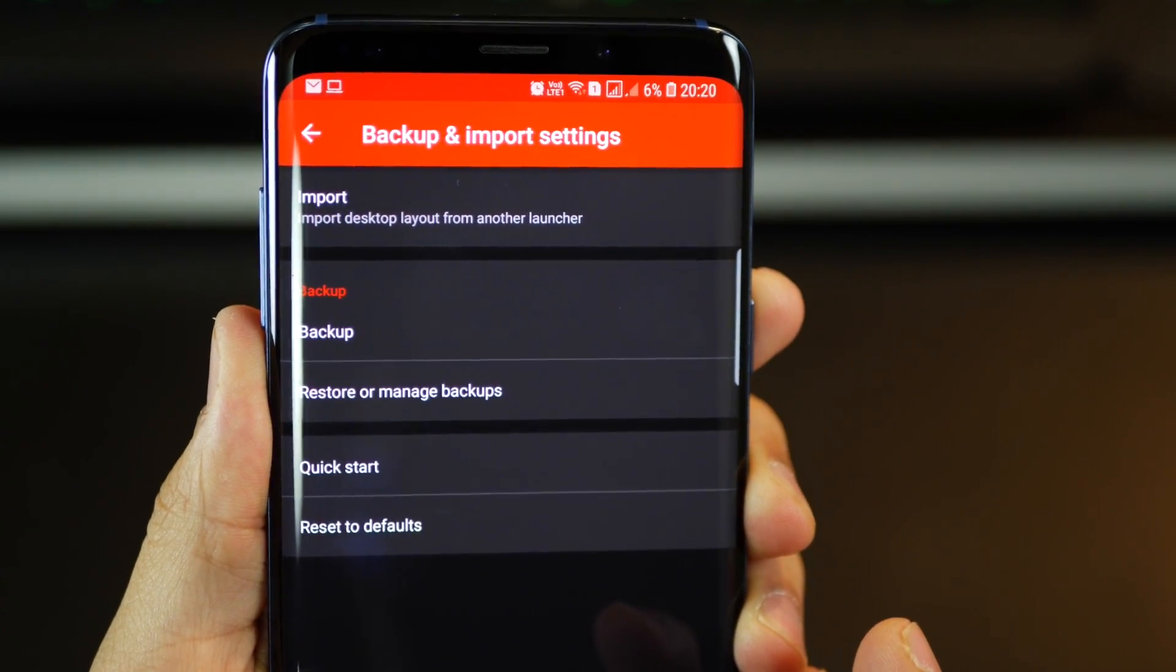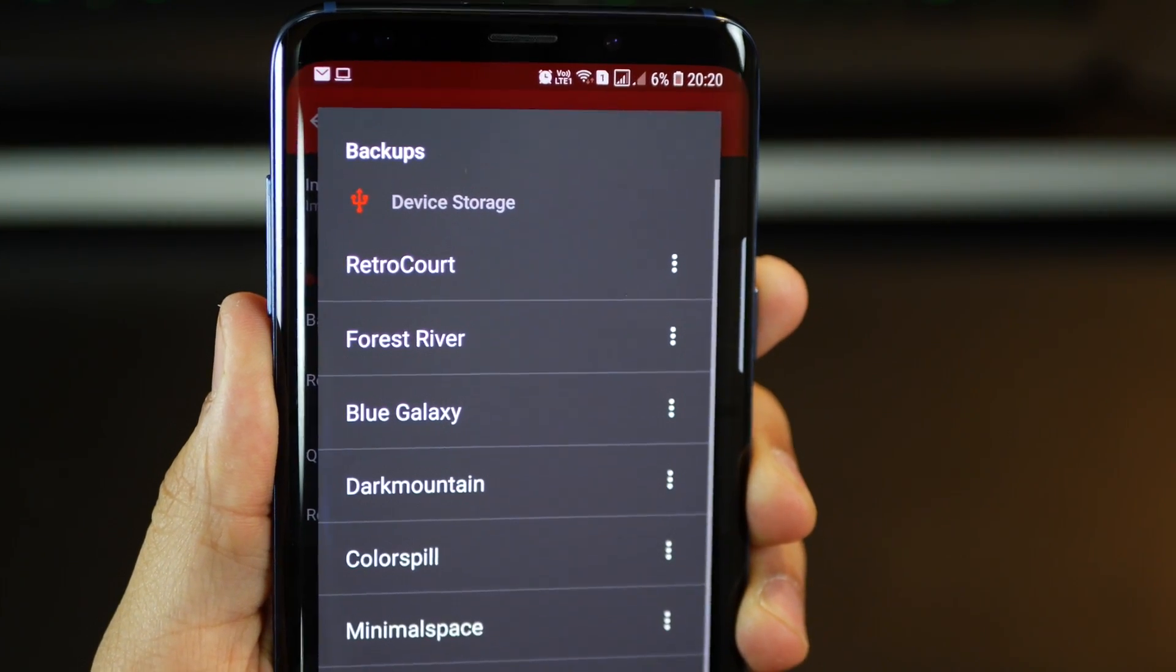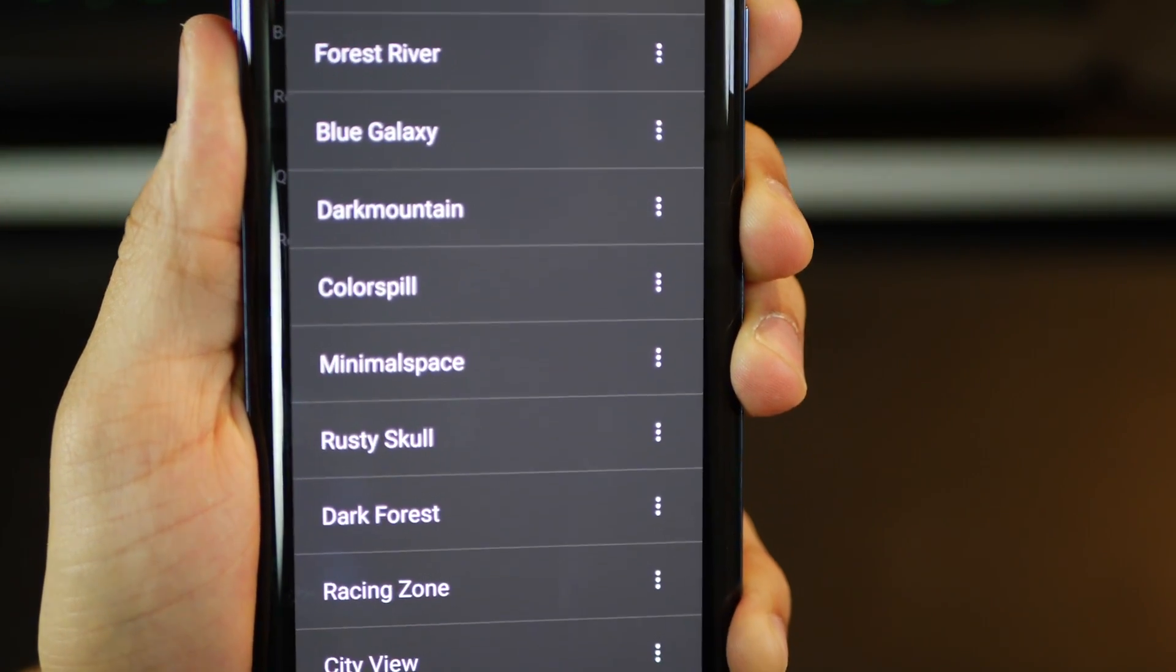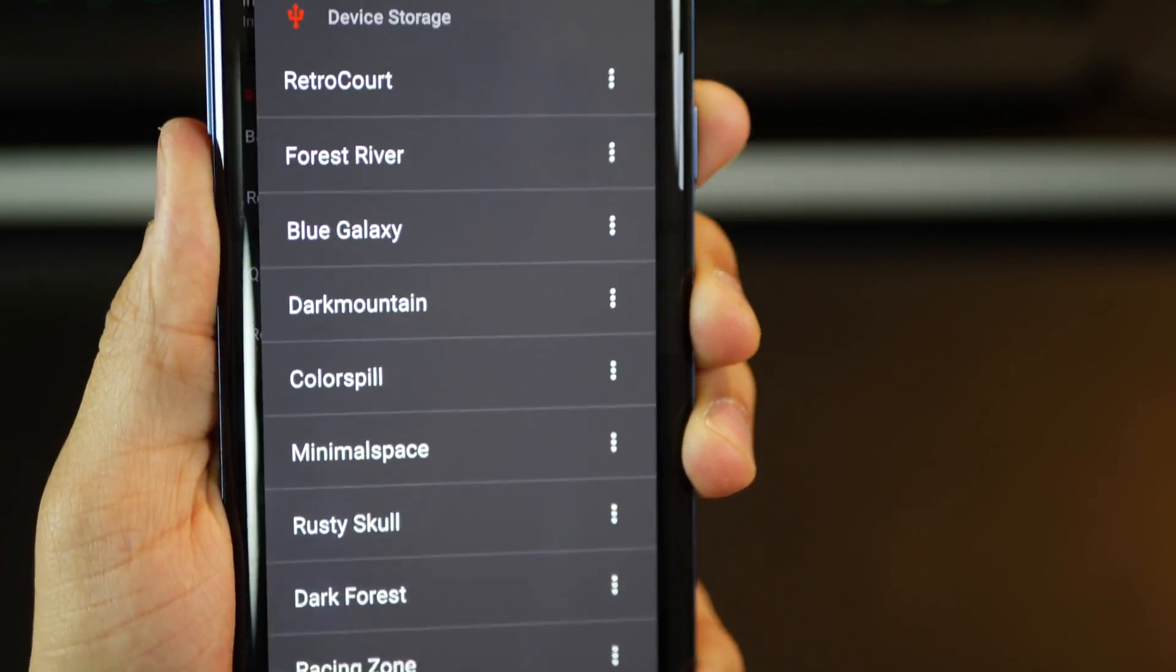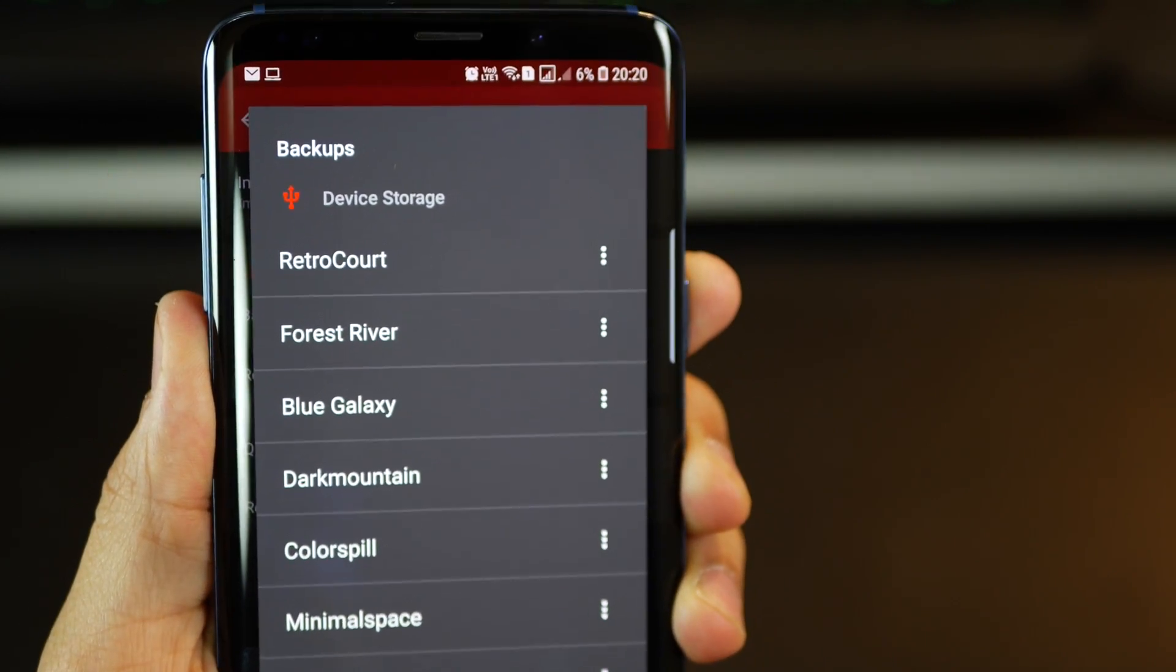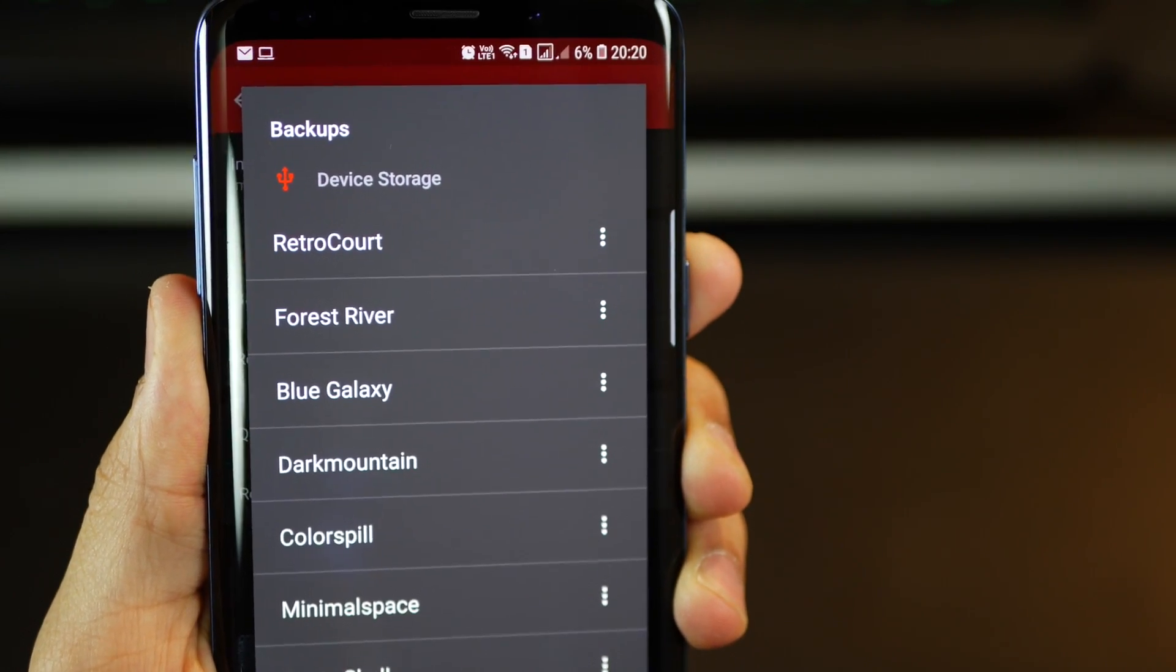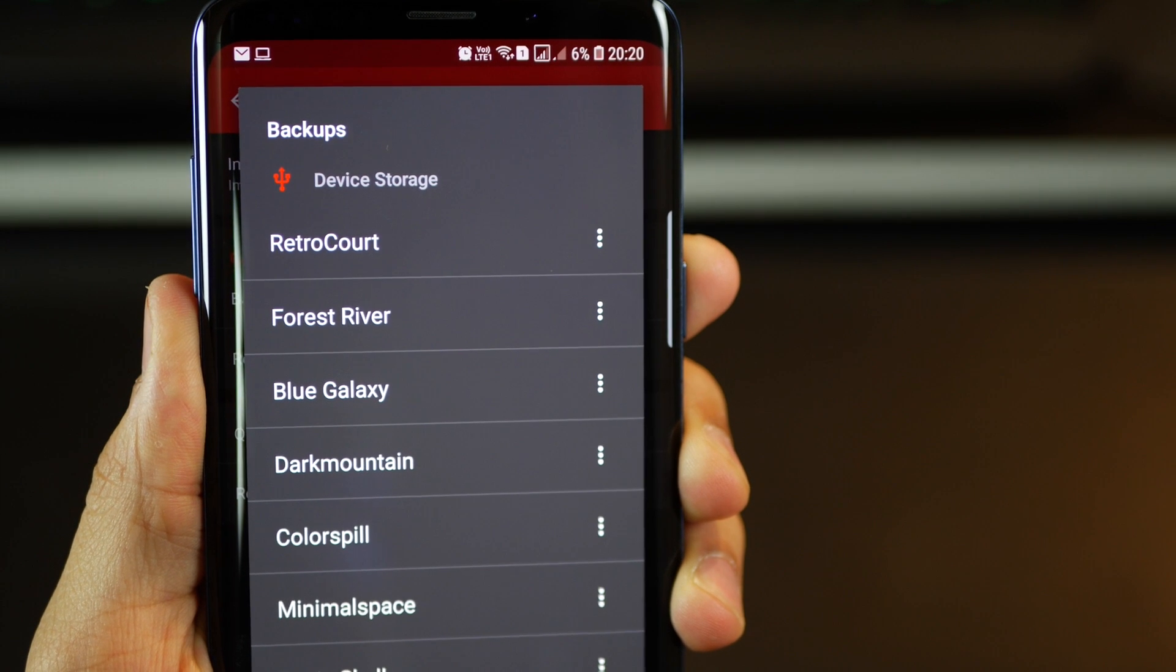This is the important part. Restore all the backups. I have all the backup files in the Google Drive links in the description below. Just download them and they have all those setups that I have used today.